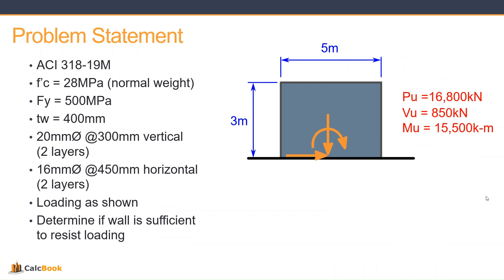Our horizontal reinforcement is 16 millimeter diameter spaced at 450 millimeters. Our loading is as shown. We have already calculated our ultimate loads here on this wall, so we will not be applying any additional load factors or load combinations. So we have an axial load of 16,800 kilonewtons.